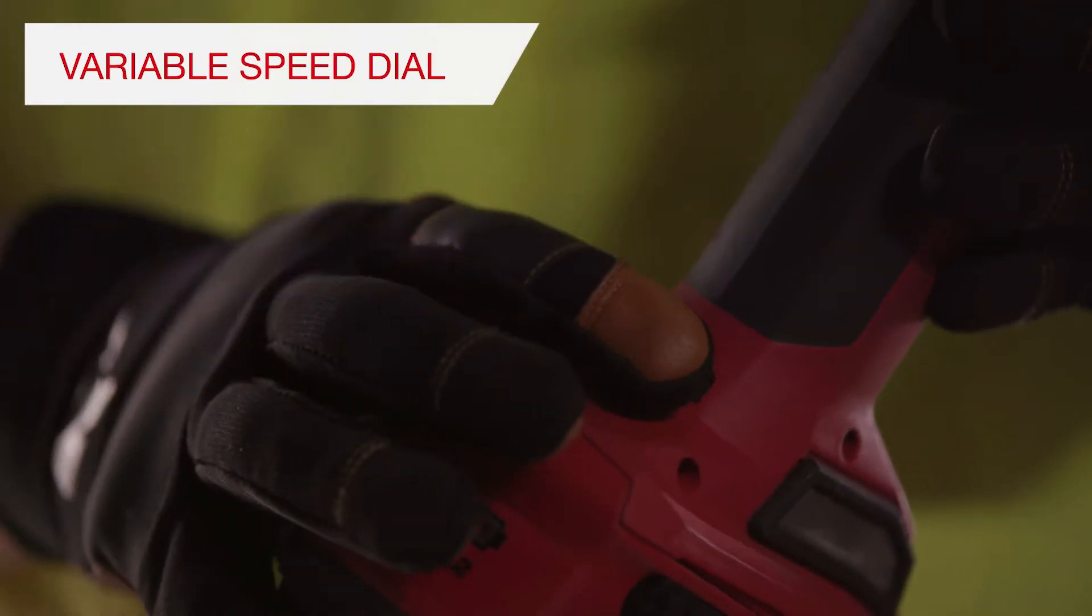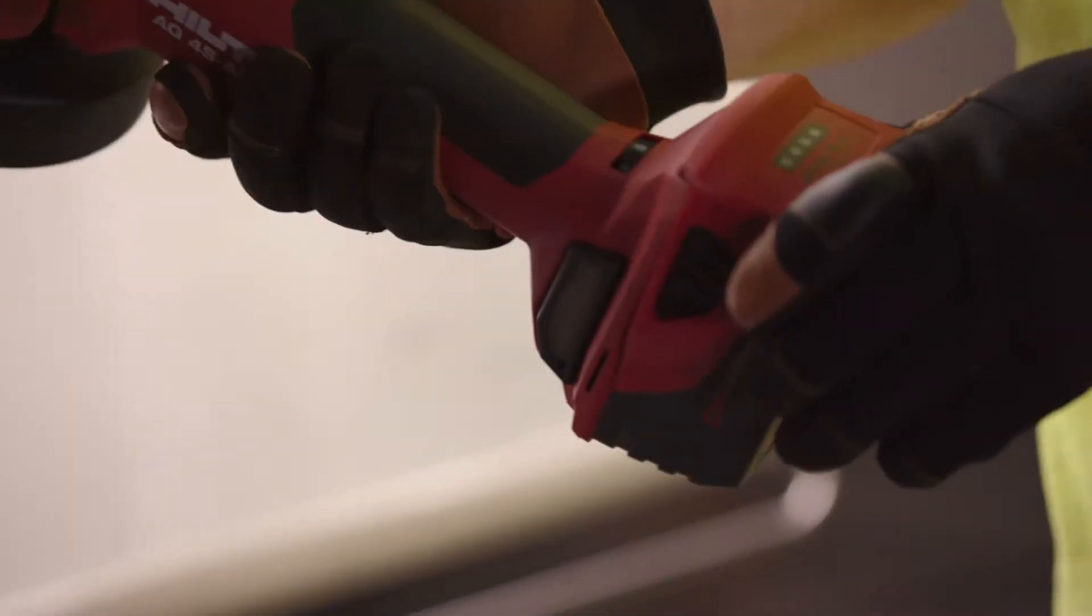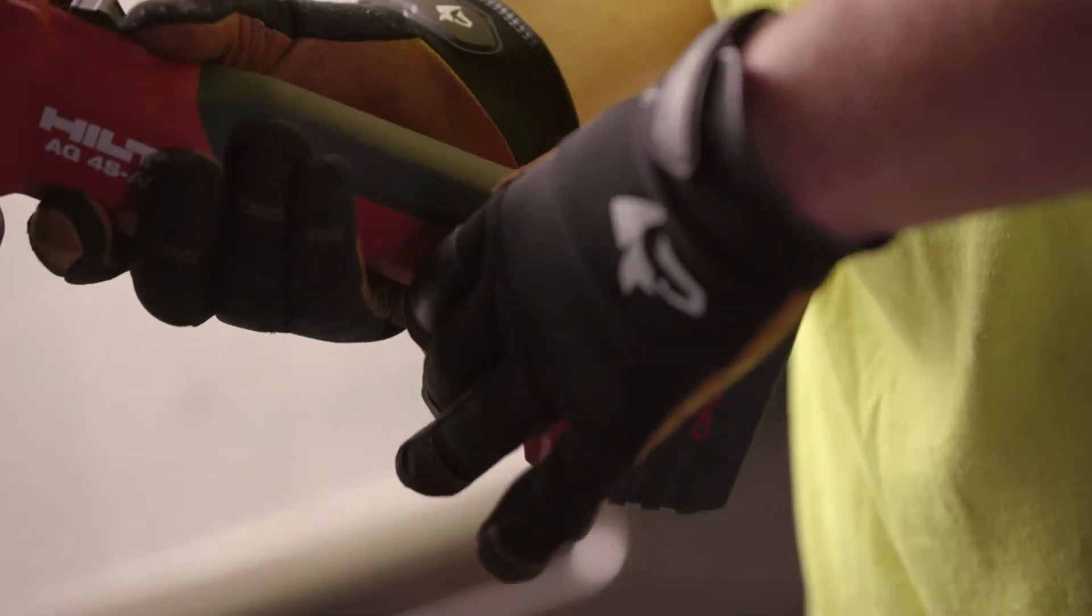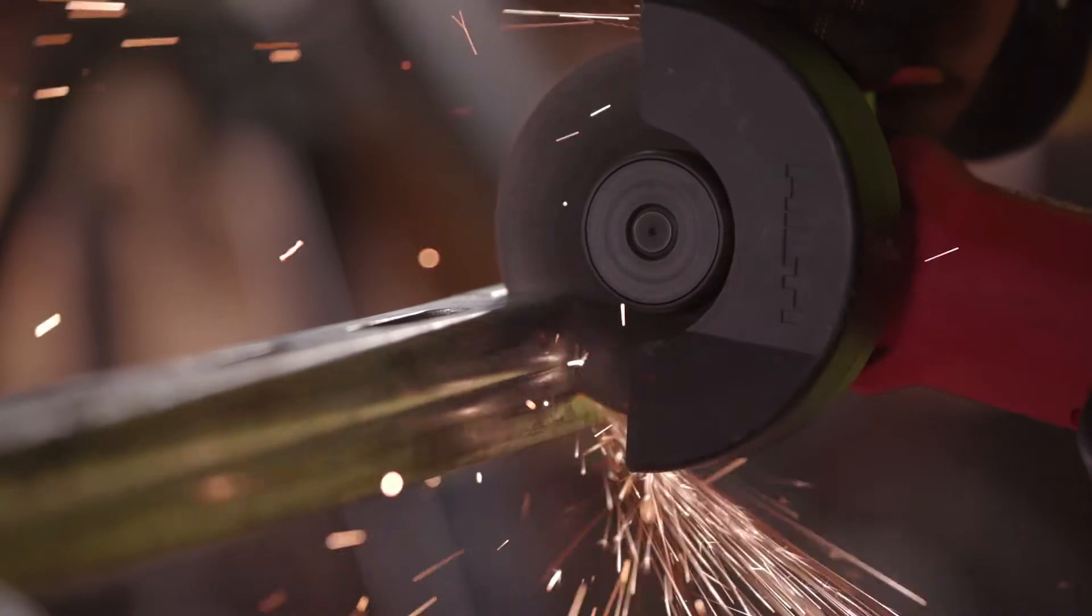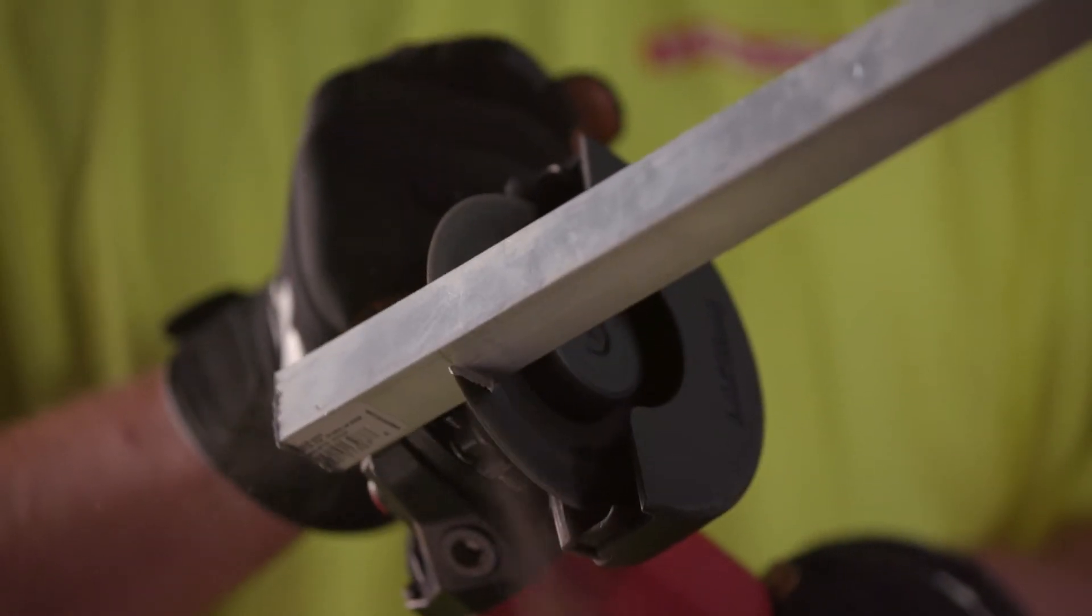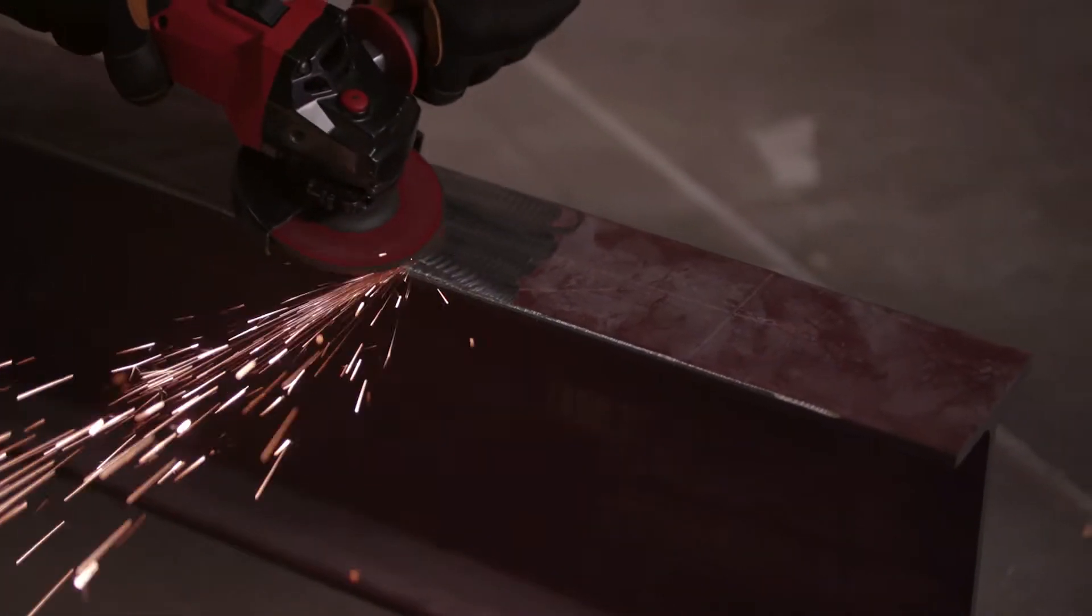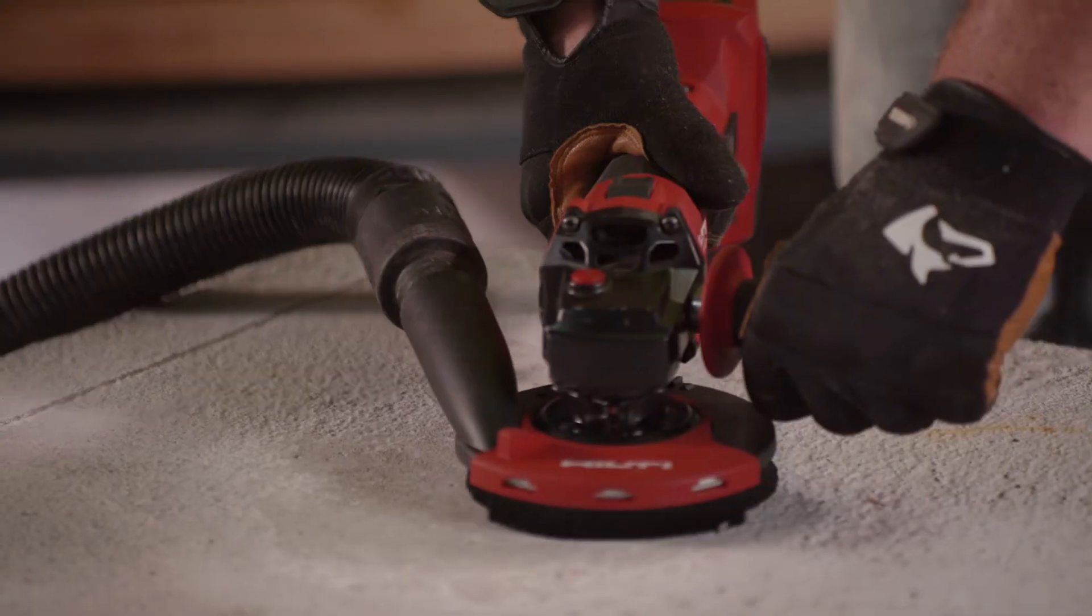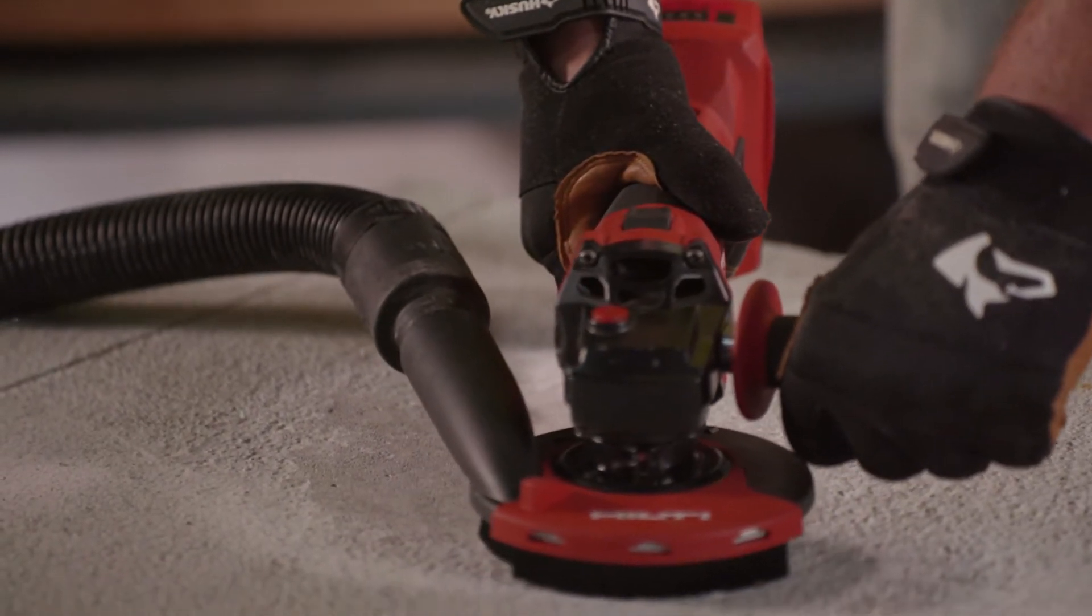The variable speed dial allows for new applications for cordless angle grinding, such as metalworking with unique materials like stainless steel, aluminum, brass, and copper, or for grinding and polishing concrete.